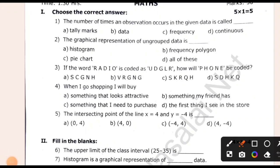The number of times and observations is the graphical reference of ungrouped data. The radio is coded as UNGLR. How will phone be coded?